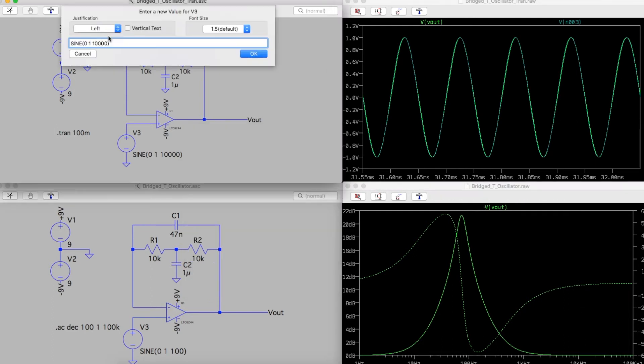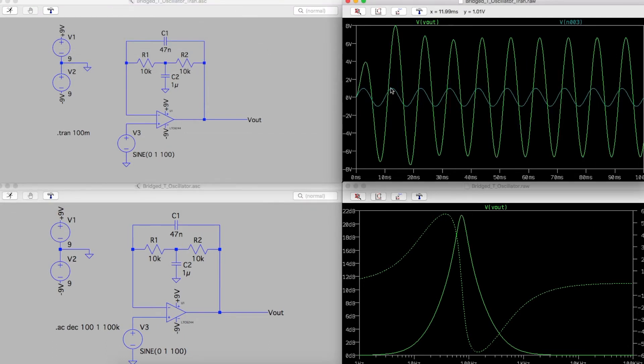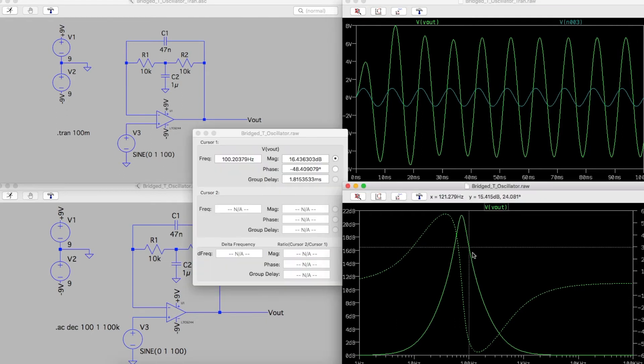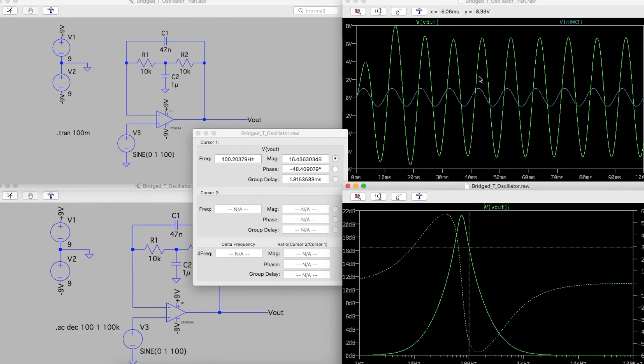But now let's put in 100 hertz, which is going to be close to this 73 hertz peak. Cyan is the input sine wave, and green is the output, which is greatly boosted as the filter shows. And when we put the cursor about 100 hertz, the phase shift should be minus 48 degrees. So these sine waves are not lining up because of that phase shift.